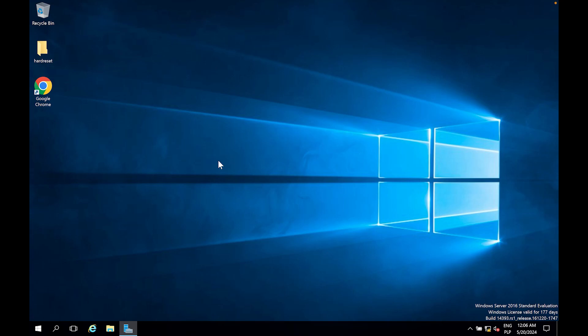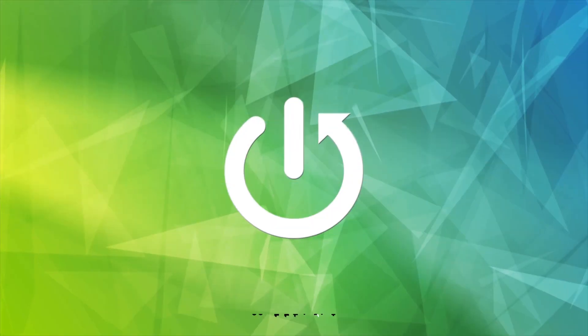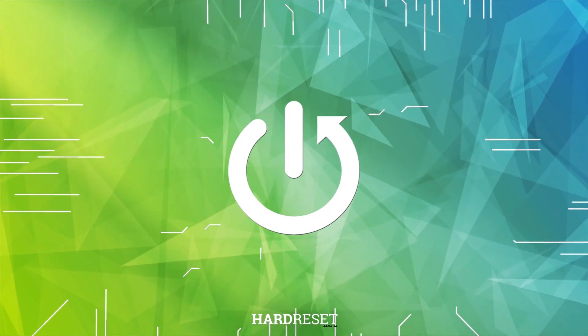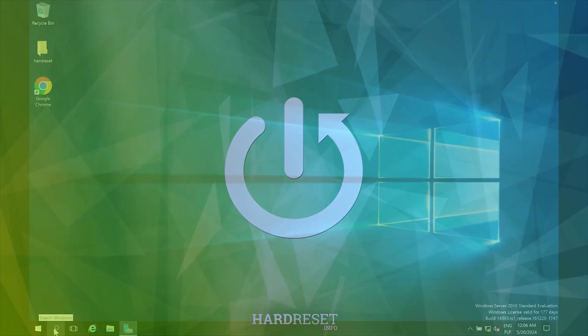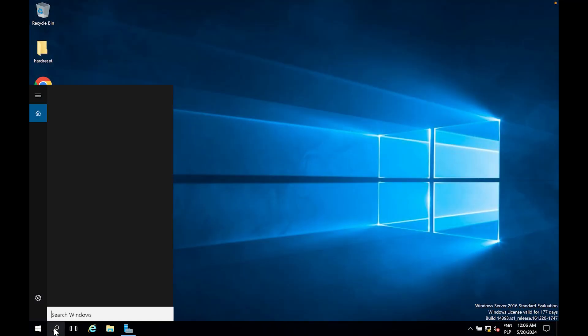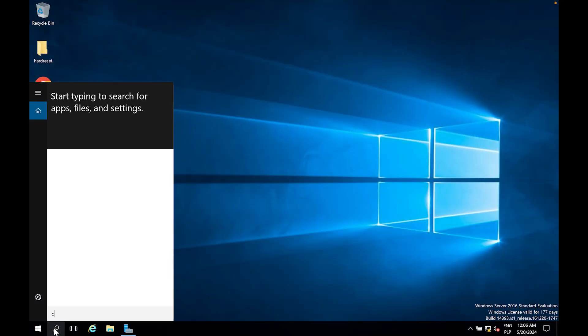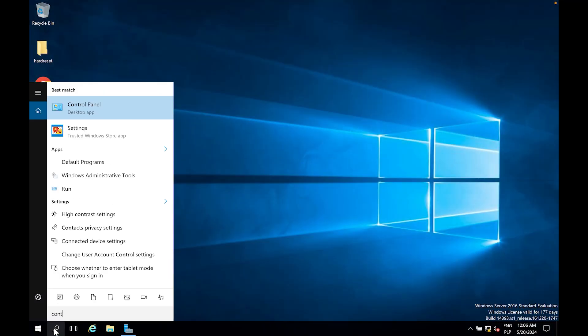In this video I'm going to show you how to set the time and date in Windows Server 2016. First, open Control Panel.